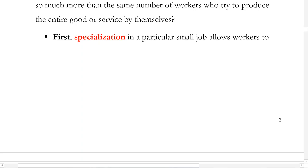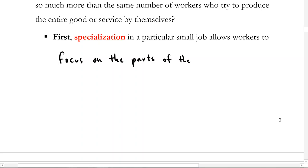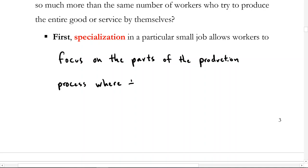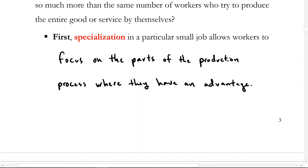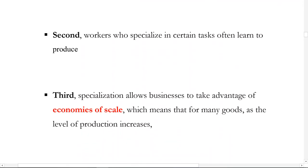How is specialization of labor beneficial? First, it allows workers to focus on the parts of the production process where they have an advantage.